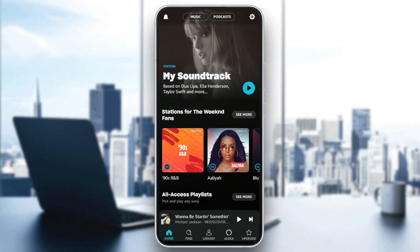Hello everyone and welcome back to a new video. In this video I'm going to show you guys how you can change your playlist picture in Amazon Music. So if you guys want to learn how to do it, just follow the steps that I'm gonna show you. As you can see, I'm right now in Amazon Music.